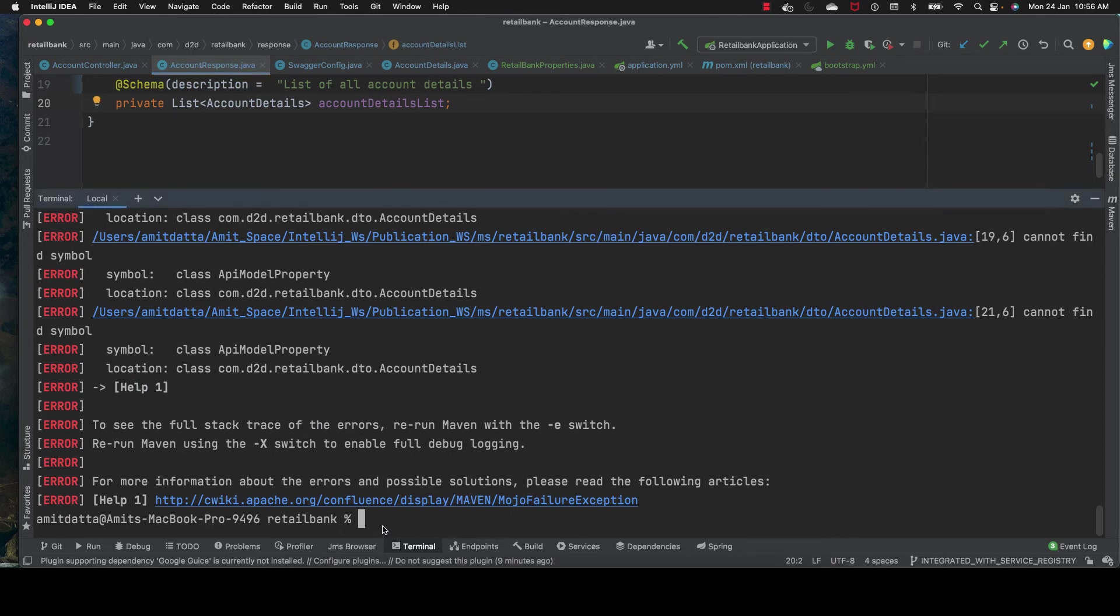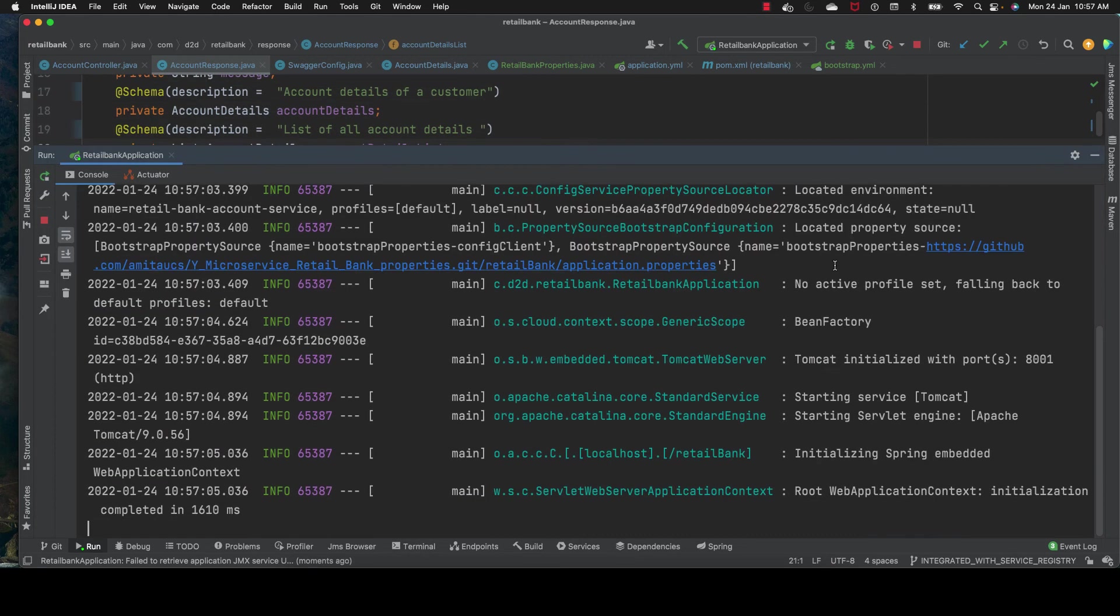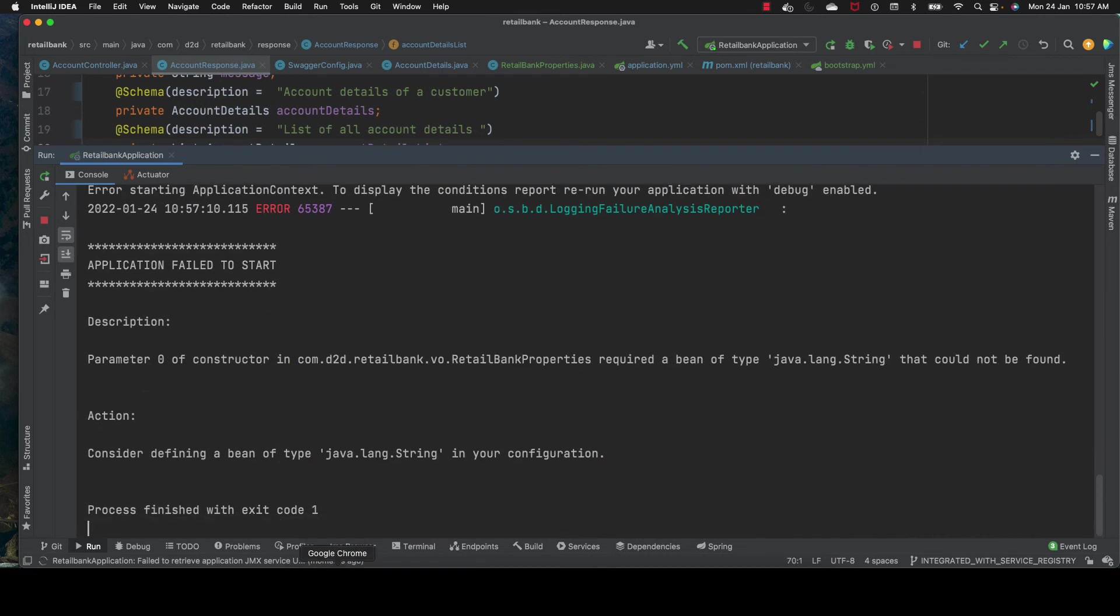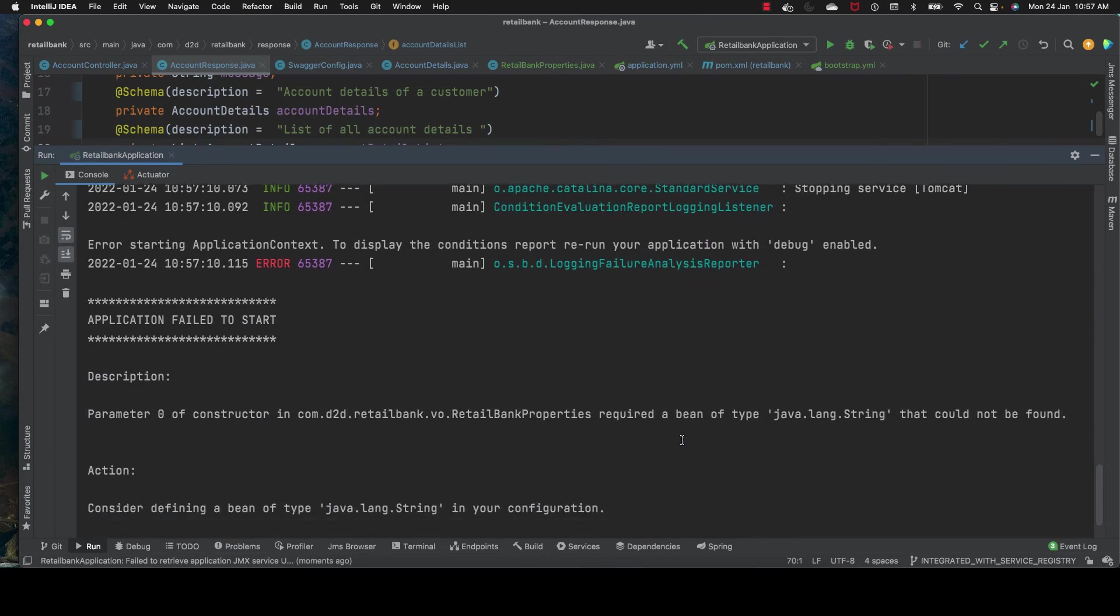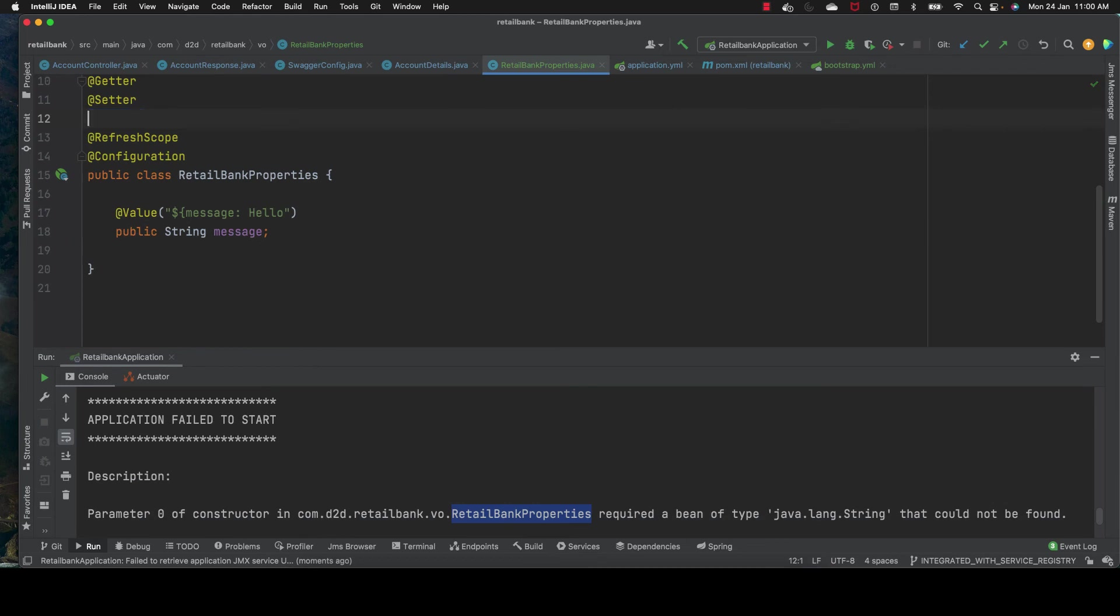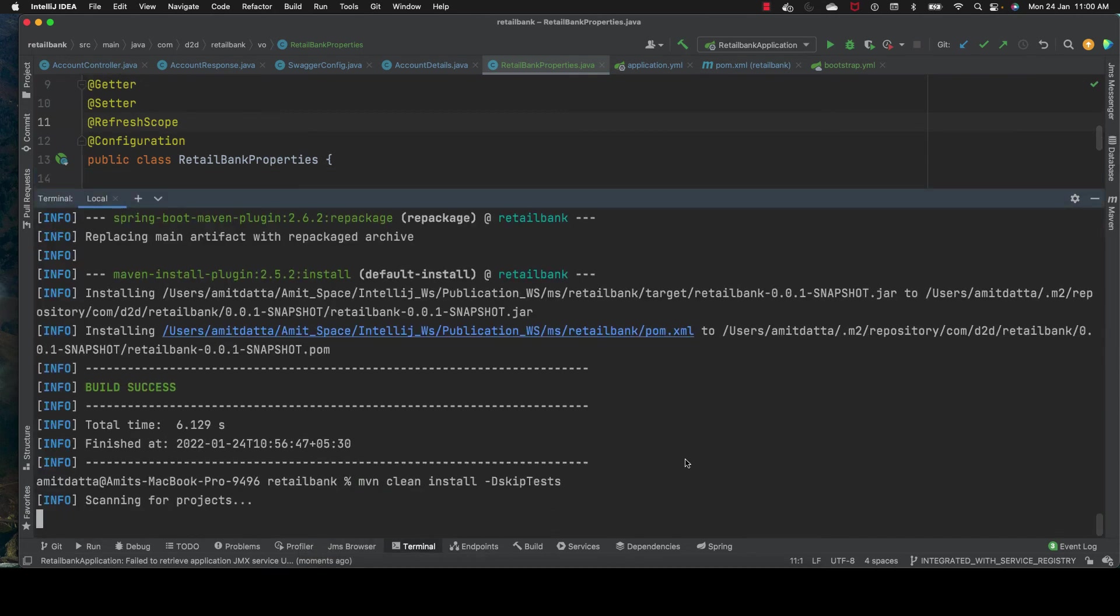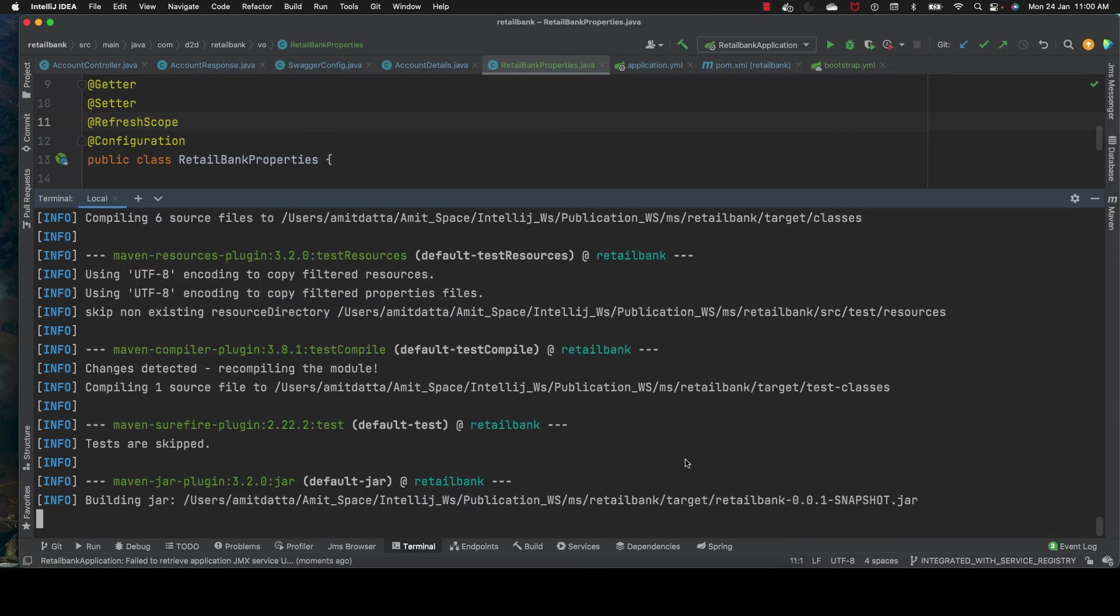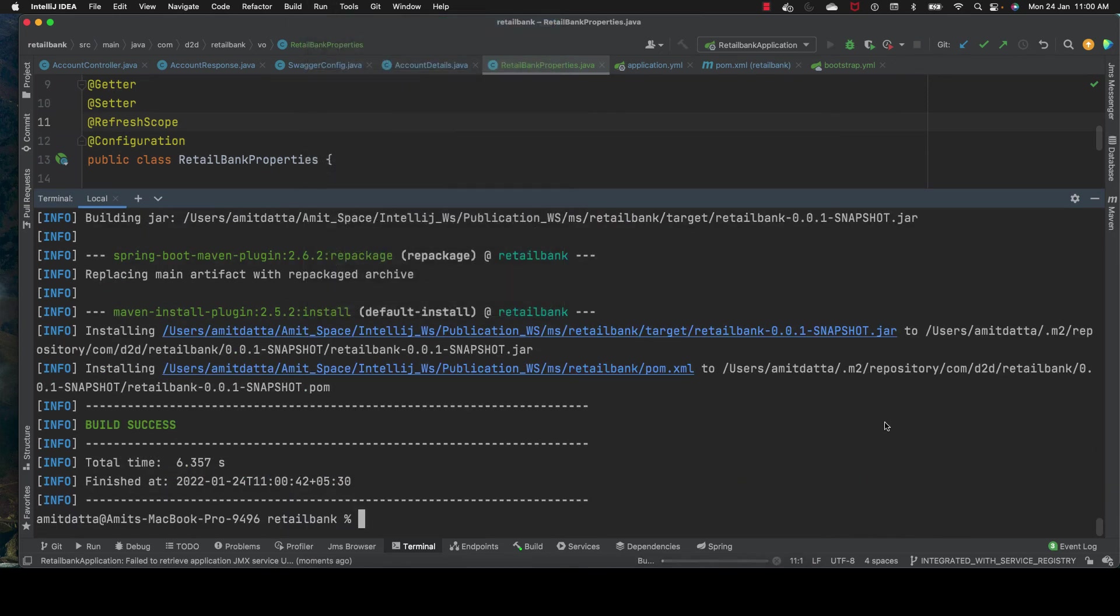We build our application. It's reading from the config server and should start properly - no, it failed again. Bean SpringString retail bank properties required a bean of type string that could not be found. This is because we're using @Builder annotation. You should not use builder annotation here because we're looking for config. Let's remove the @Builder annotation and start to build.